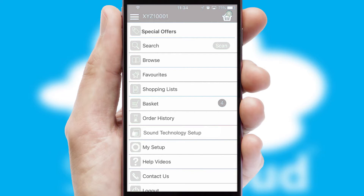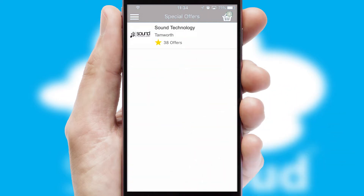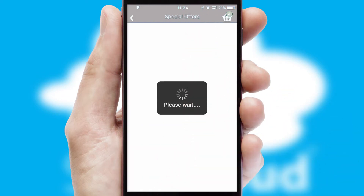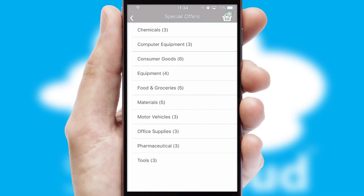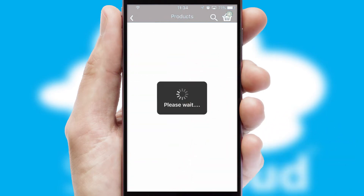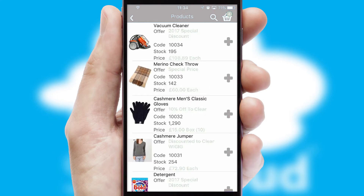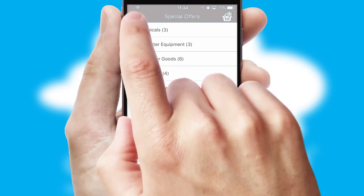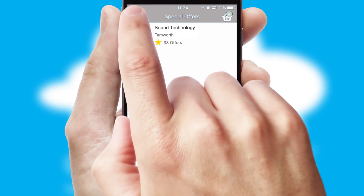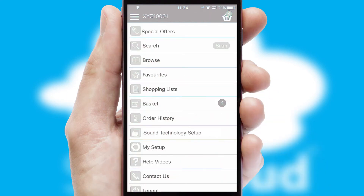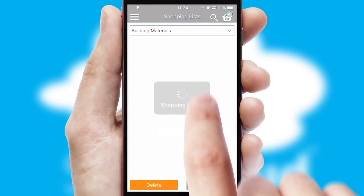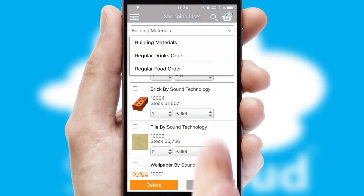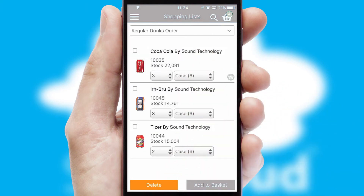Creating customized special offers is another feature of the application, which can be set up and tailored for individual customers. SwiftCloud has some very powerful promotional features such as multi-buy and price promotions. Both suppliers and customers can set up and maintain shopping lists, often based on purchase history or recommended items.